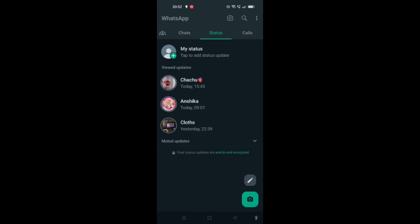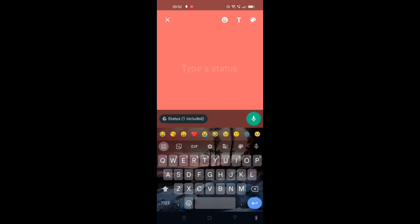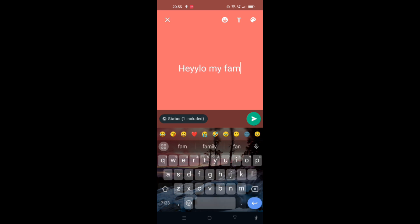What I will do now is click on the pen option that is shown at the bottom right corner of the screen, just above the camera option. As you can see, there is a pen option, so I will click on that. Now, for example, I just want to type "hello my family members."